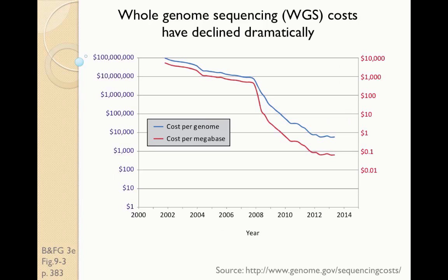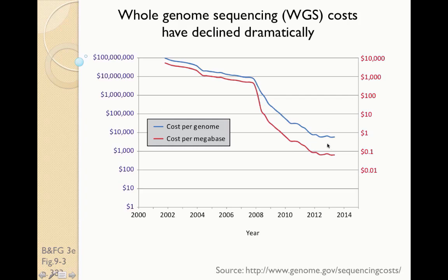This slide from NHGRI at NIH shows that the sequence cost has been declining dramatically over years. This is the year on the x-axis and the number of dollars it costs to sequence a genome or the cost per megabase on the y-axis.